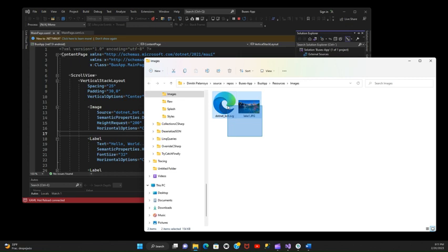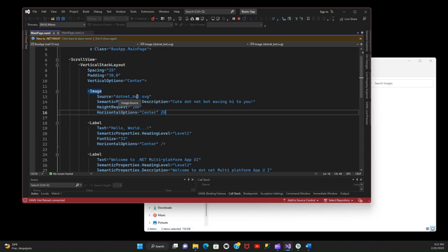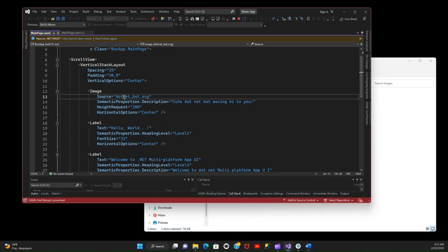Then I'm gonna have a couple of pictures here. So what I'm gonna have here in my image tag is this dotnet bot SVG file. This is actually something that comes with the application.